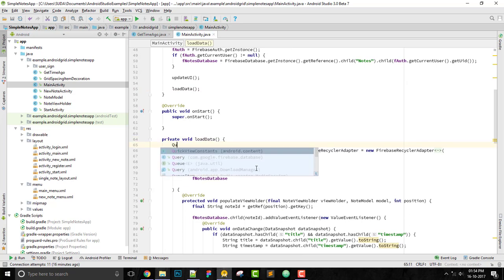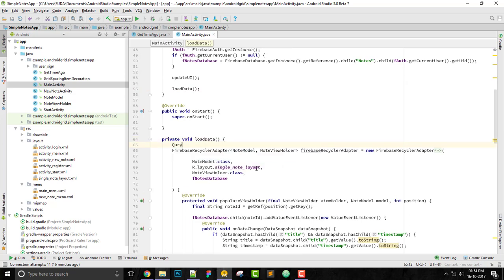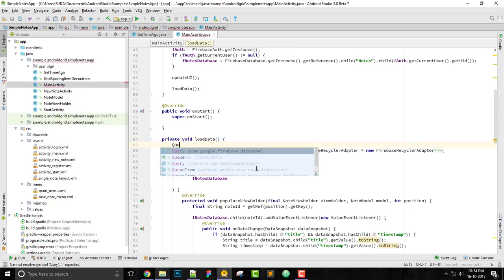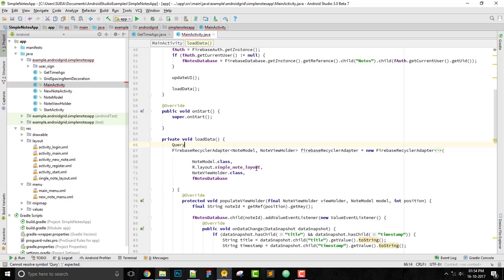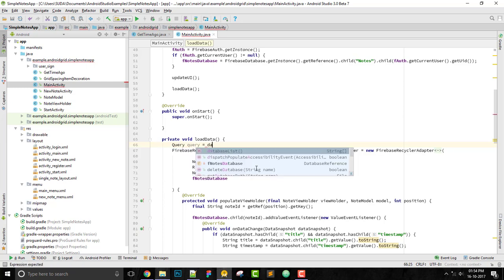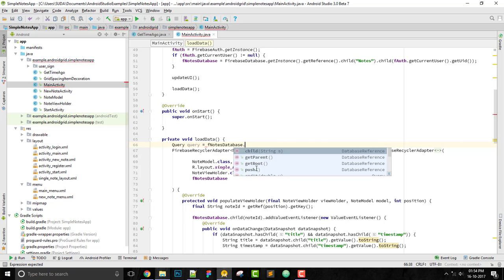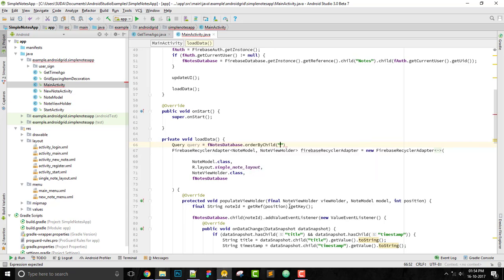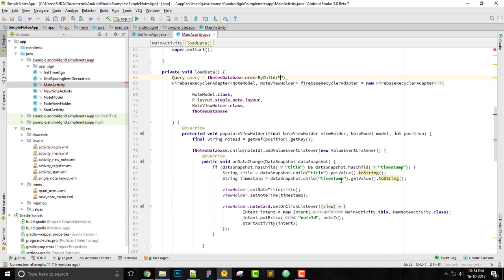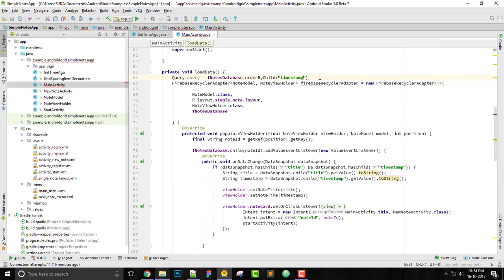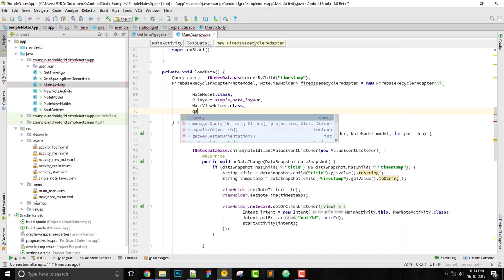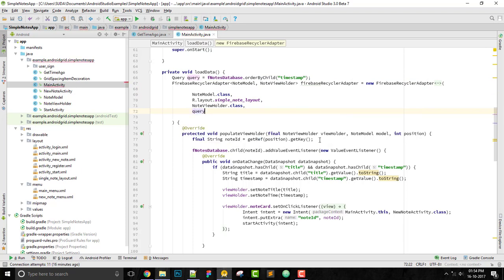We have to add a query, and query equals to database.orderByChild. Just copy this orderByChild and put a semicolon there, and change this to query. One more thing that I shared in the previous part, we will try to convert the timestamp to a date format.